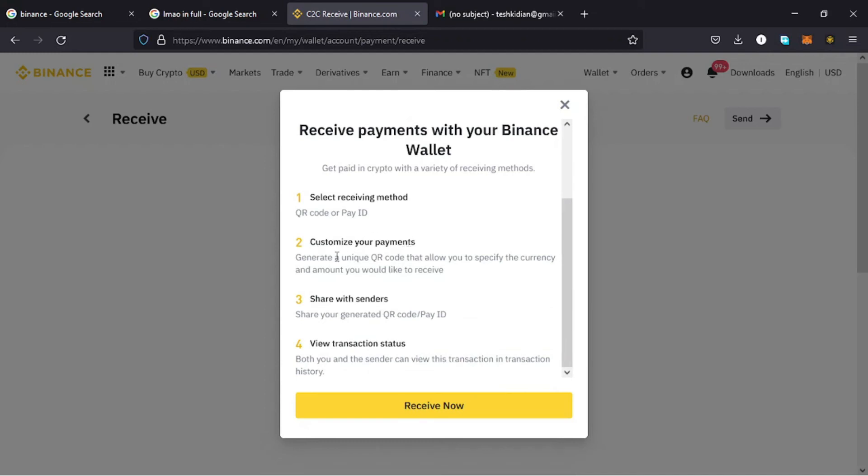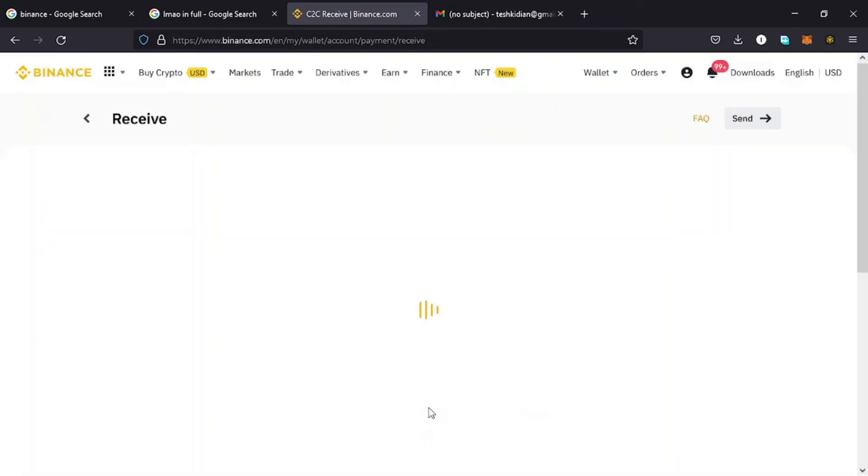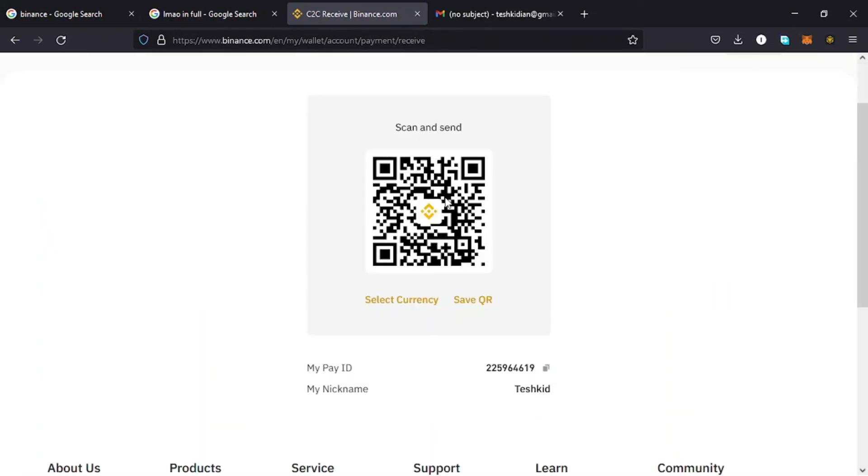The next one is to customize the payment by generating a unique QR code that allows you to specify the currency and the amount you would like to receive. The other one is to share the generated code or the Pay ID, and then you can view the status of the transaction.